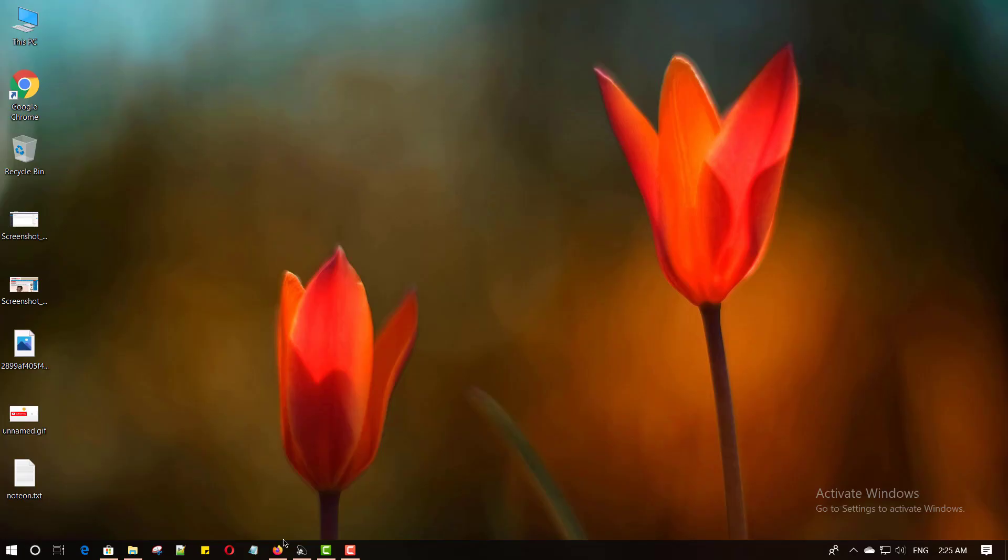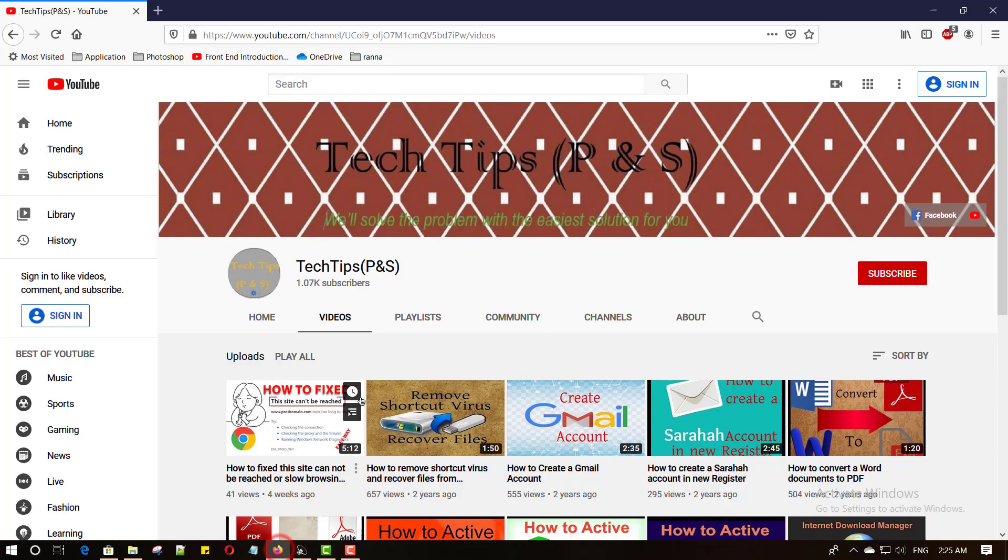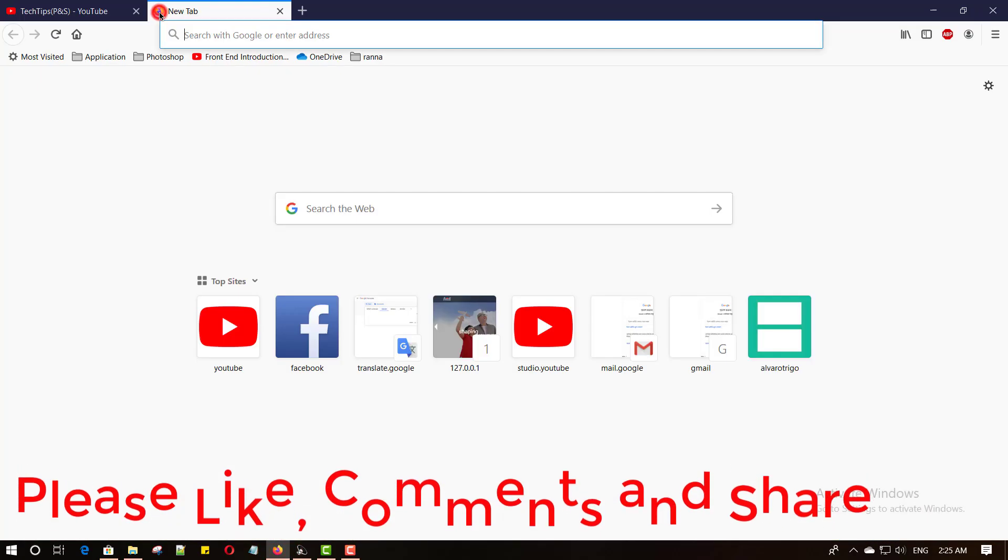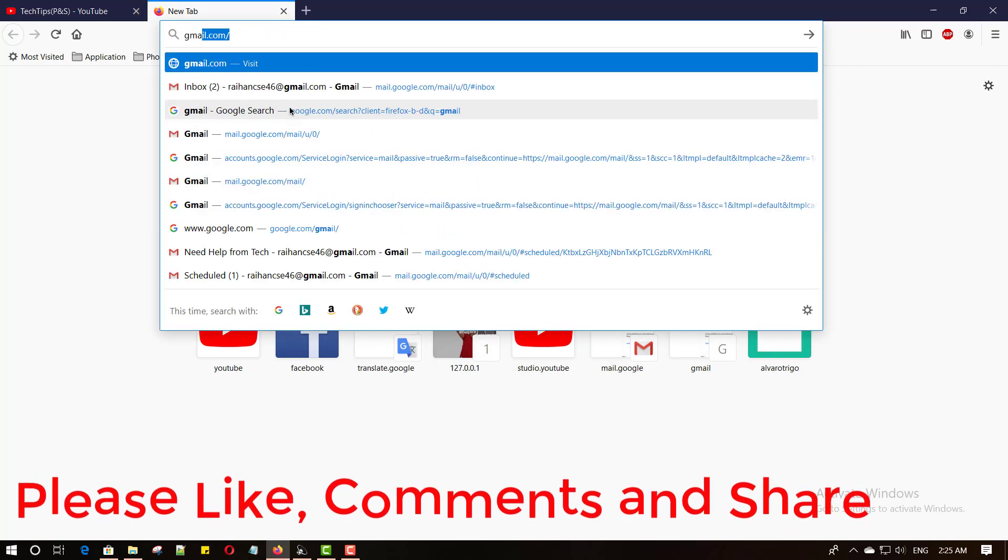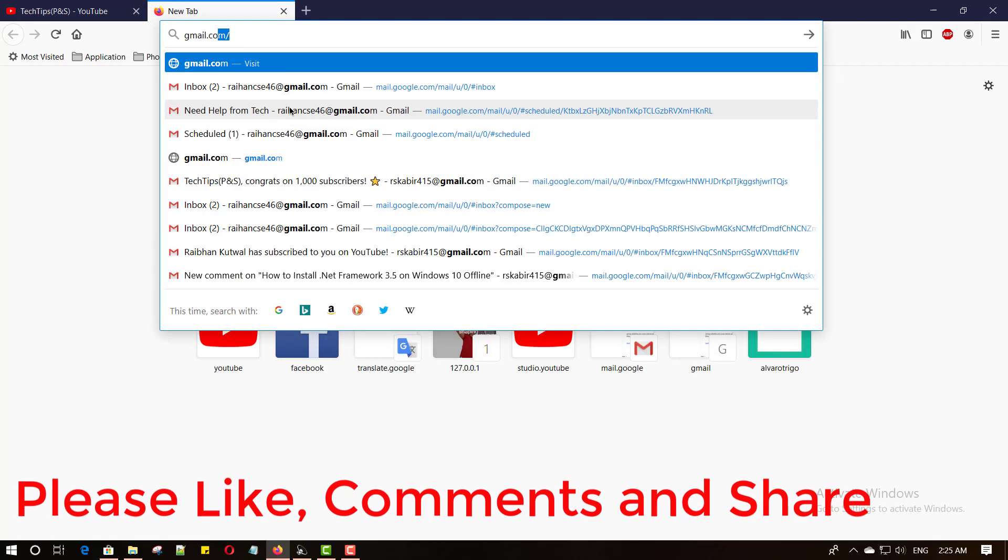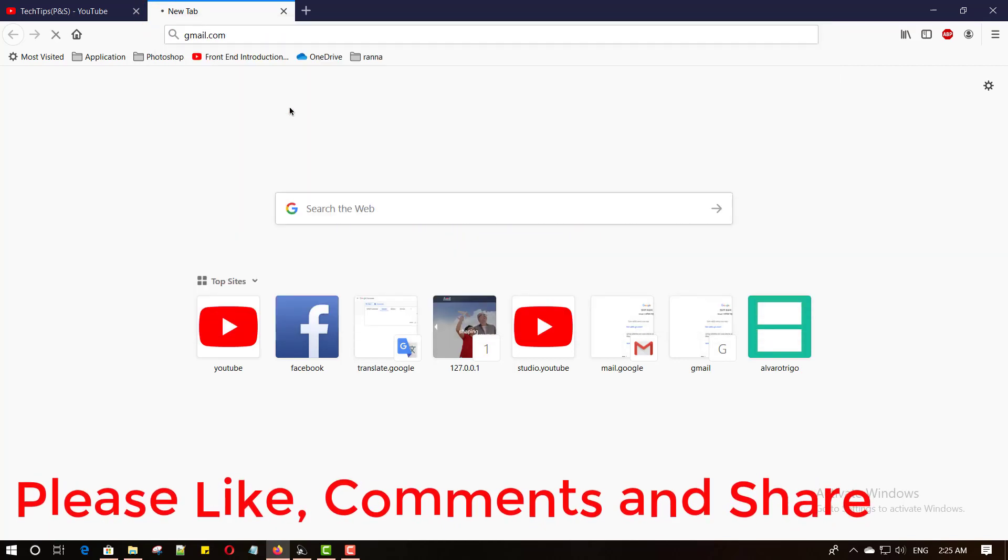Open your favorite browser. Open Firefox, then open a new tab, type gmail.com and hit enter button.